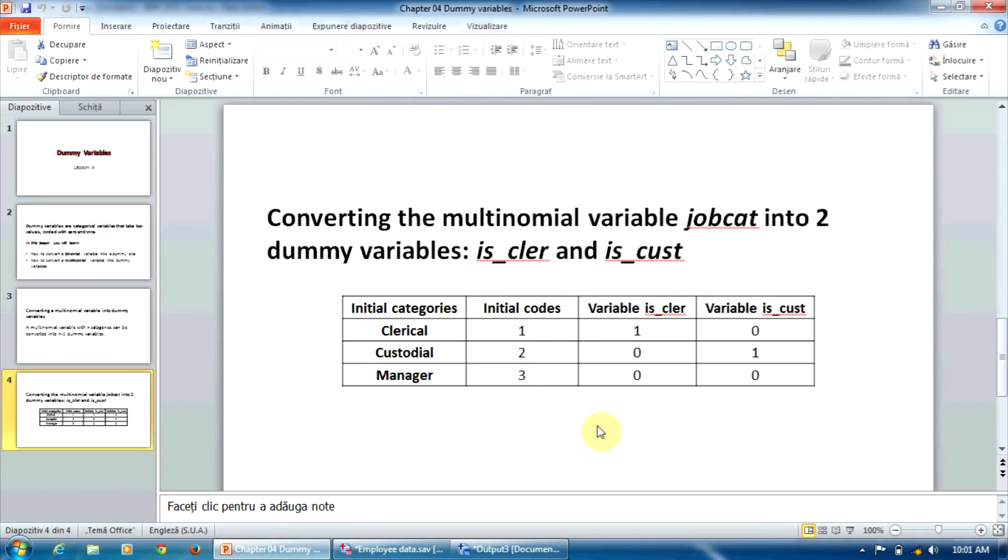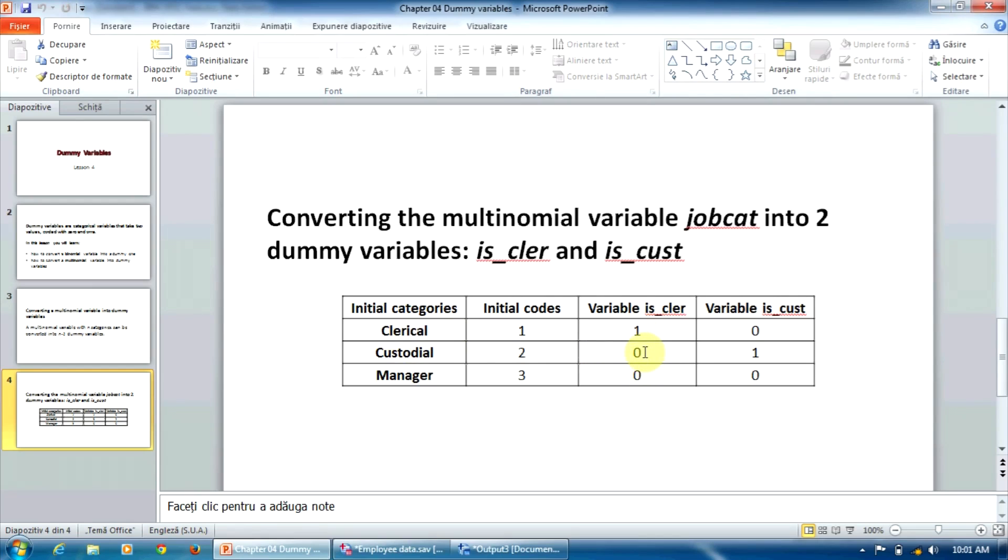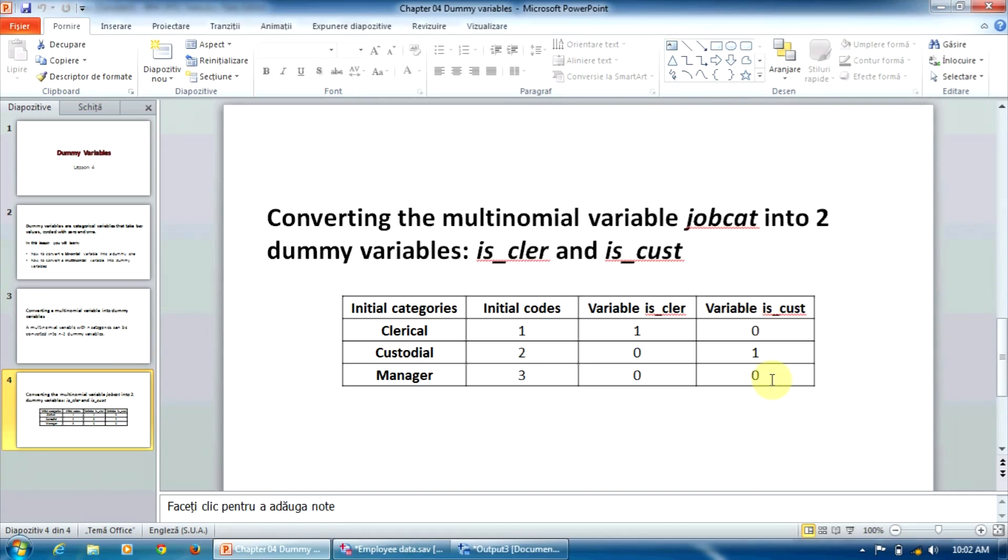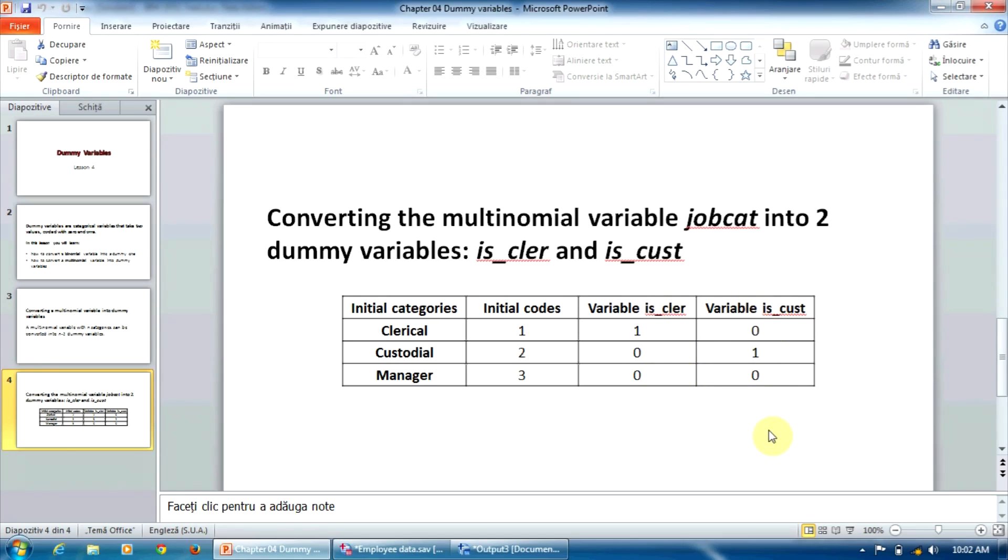We have called these new variables suggestively isCler, is clerical, and isCust, is custodial. The variable isCler will take the value 1 if the employee is clerical, and the value 0 if the employee is not clerical, is either custodial or manager. As for the variable isCust, it will take the value 1 if the employee is custodial, and the value 0 if the employee is not custodial, is either clerical or manager. And we notice that for both variables, the reference category manager has the value 0. So we will have two recoding procedures to run, one for the variable isCler and the other one for the variable isCust.